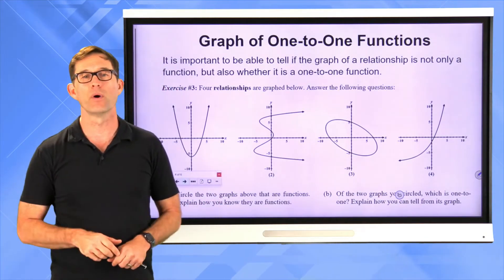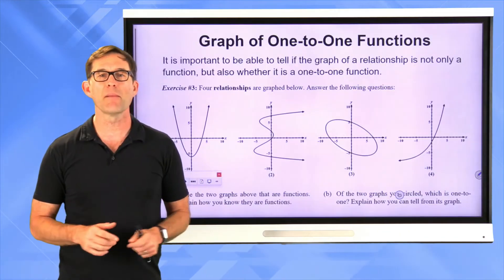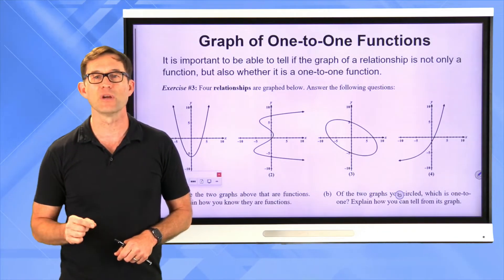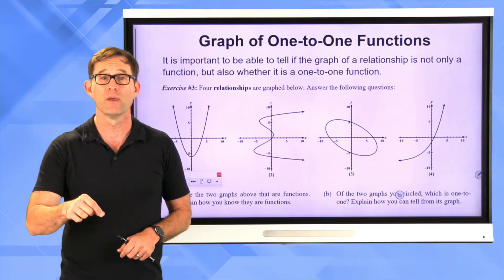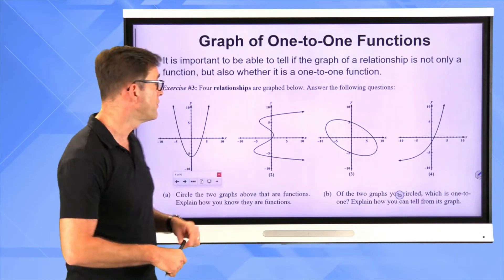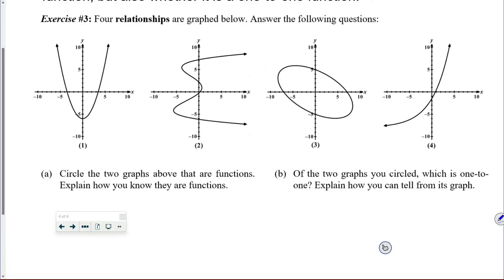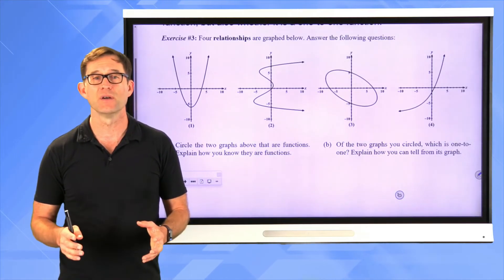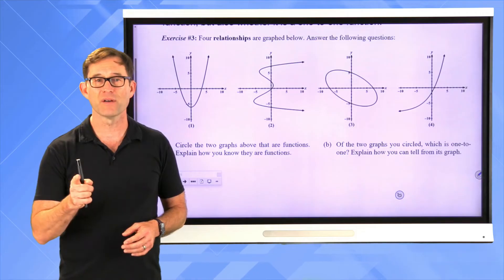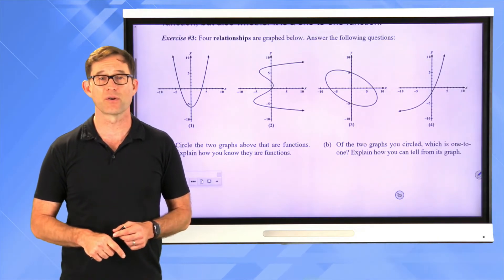Now let's talk about graphs of one-to-one functions. It's important to be able to tell if the graph of a relationship is not only a function but also whether it's a one-to-one function. In exercise 3, four relationships are graphed. Circle the two graphs that are functions and explain how you know.